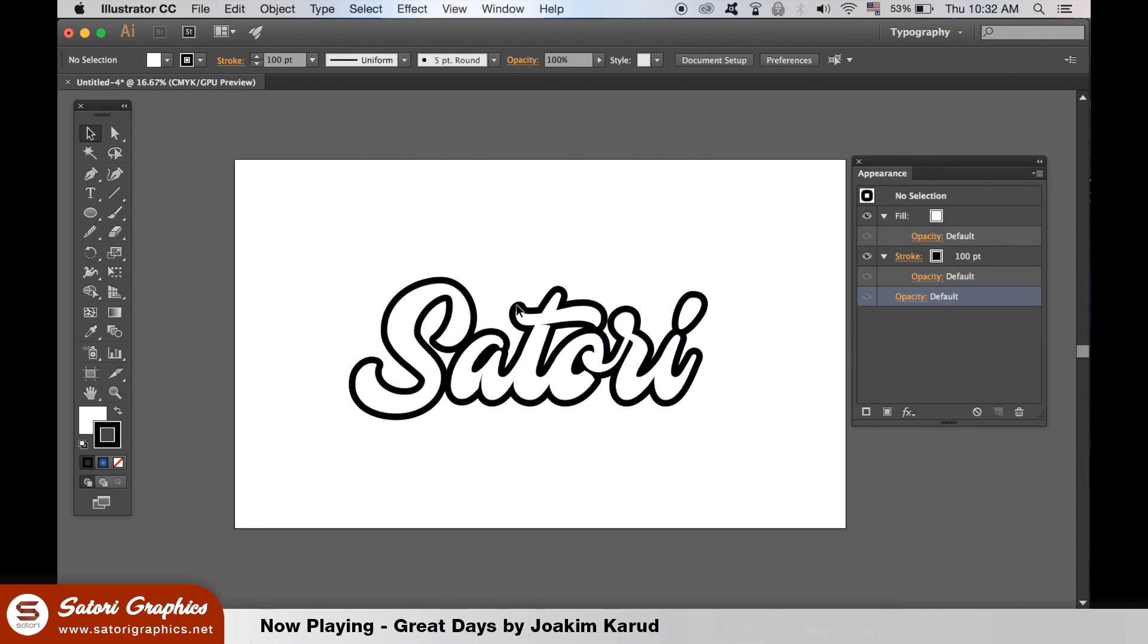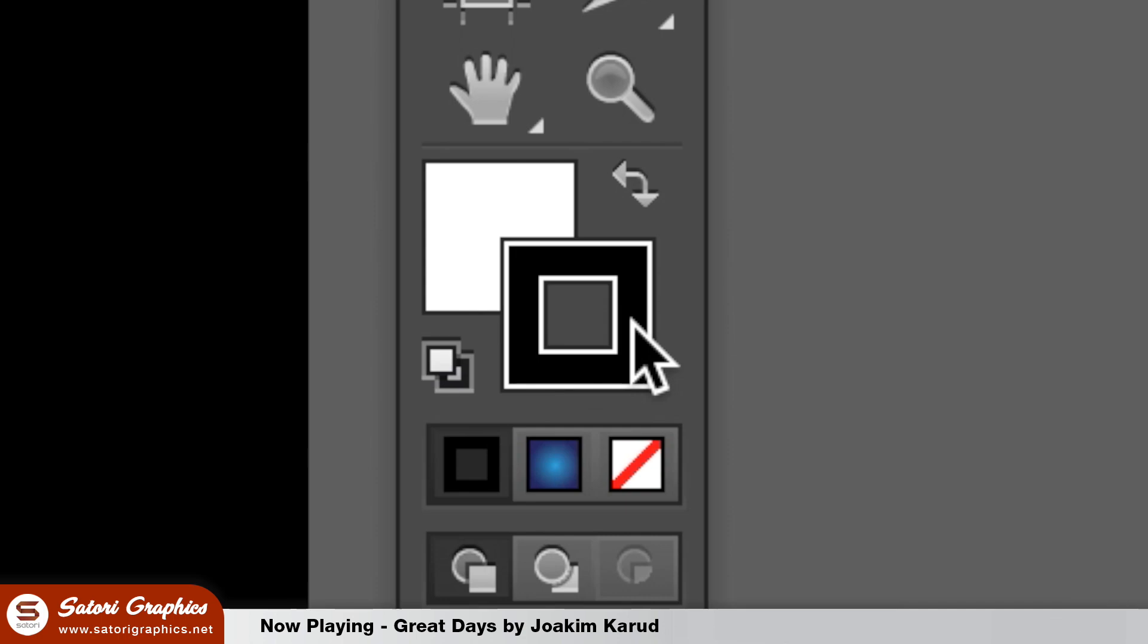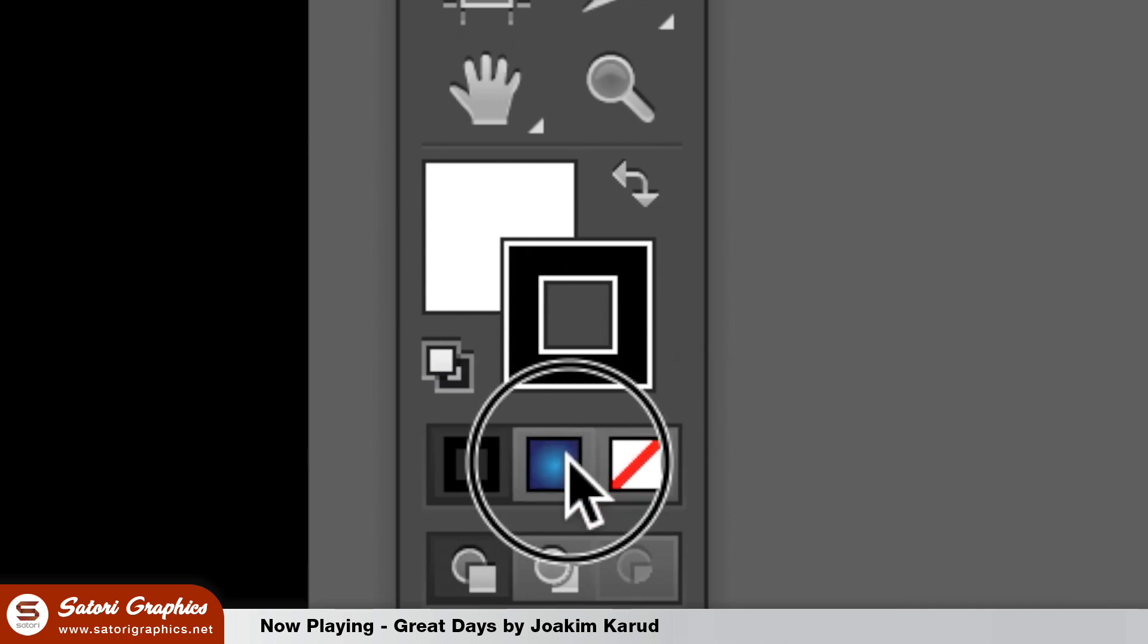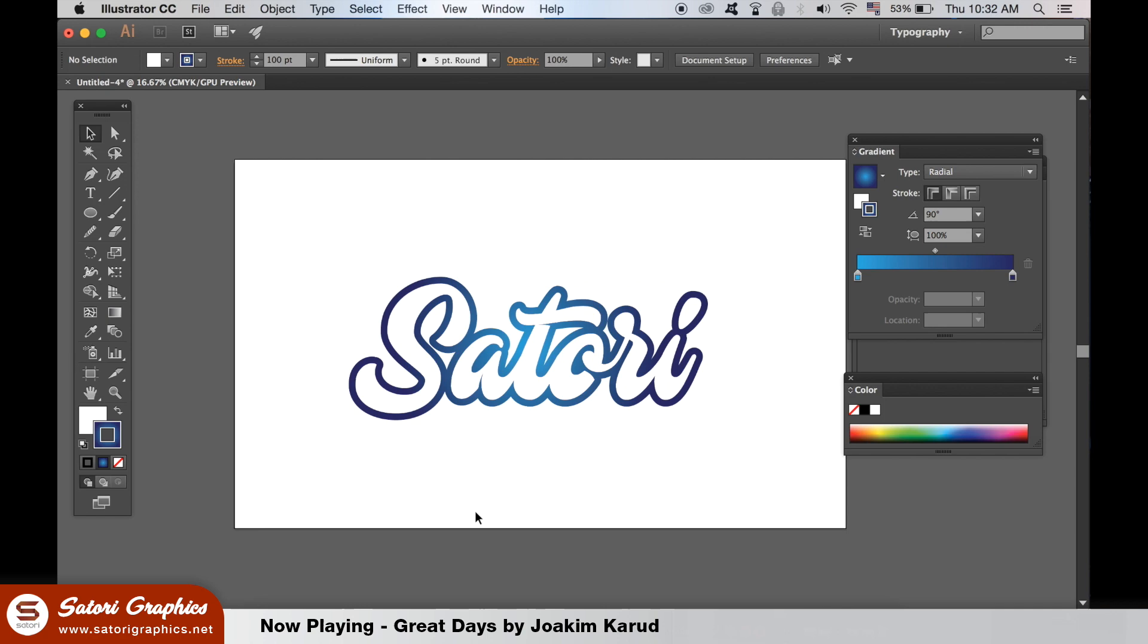It can be a radial or linear, as both will work. This text effect can be really cool when made in Illustrator.